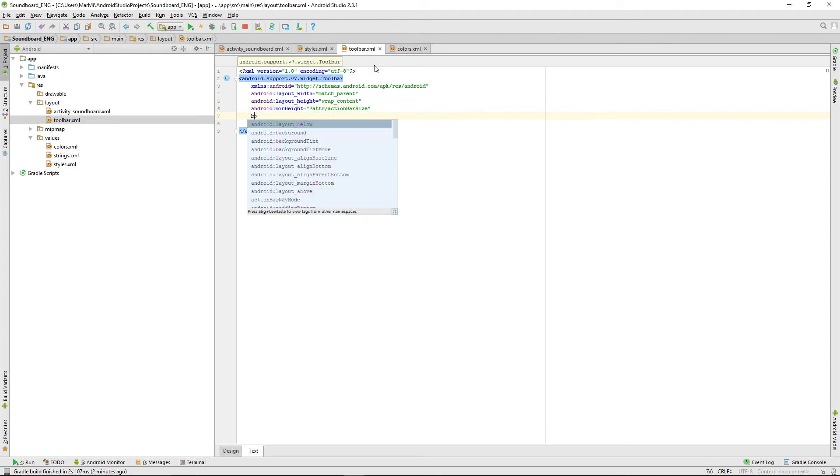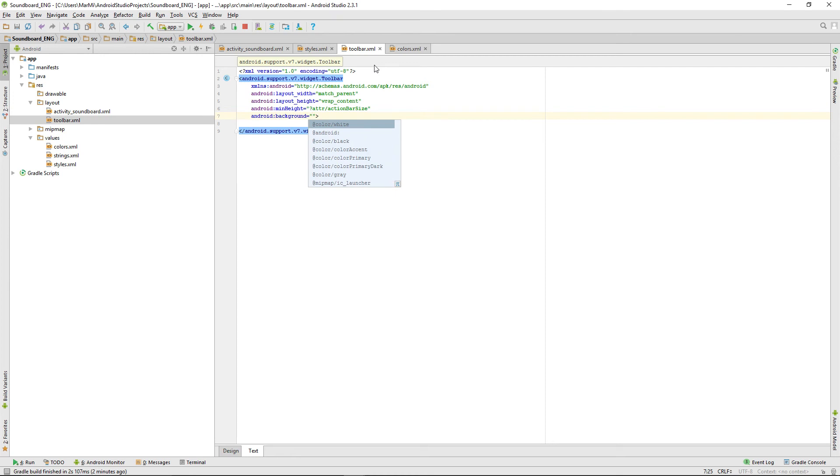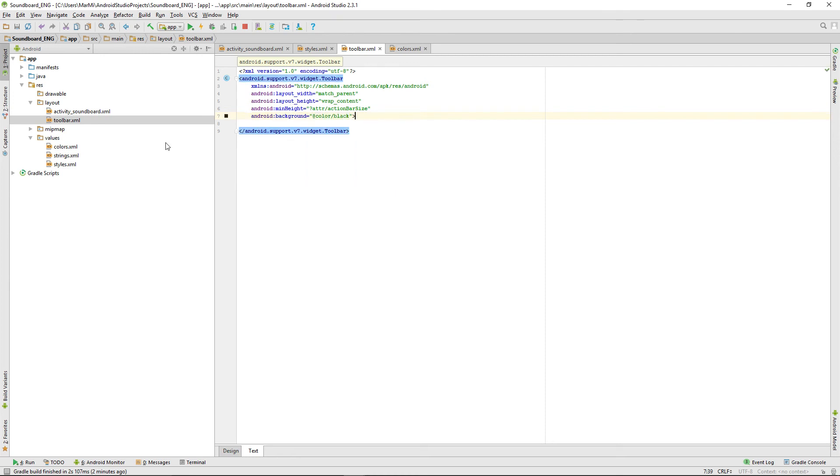We're also giving it a background and that one will be black.